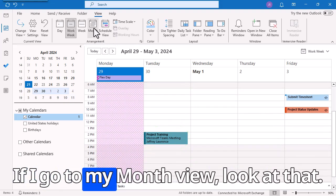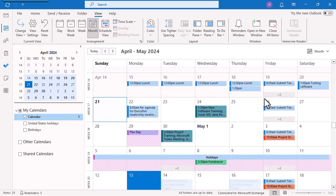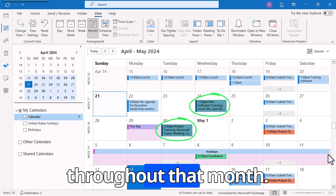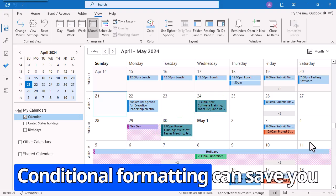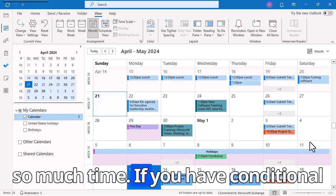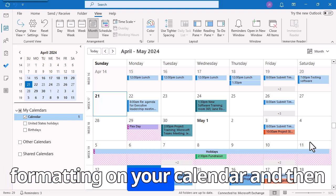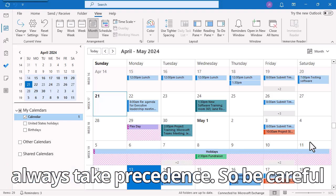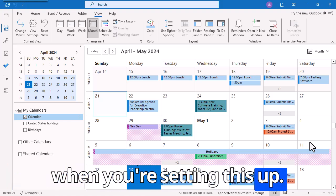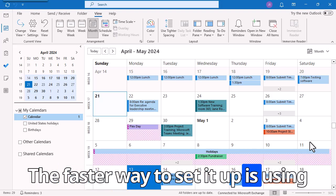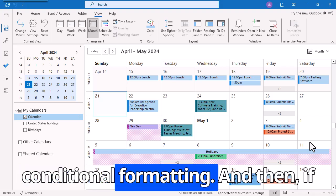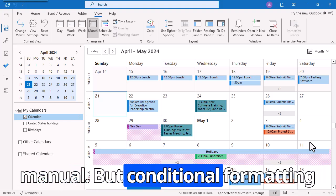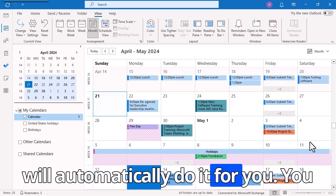Automatically, the project training shows up. If I go to my Month View, I can actually see when my training is throughout that month. Conditional formatting can save you so much time. If you have conditional formatting on your calendar and then you manually do it, the manual will always take precedence, so be careful when you're setting this up. The faster way to set it up is using conditional formatting, and then for any other instances you can do it manually.